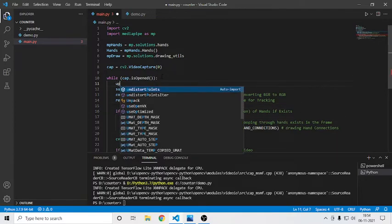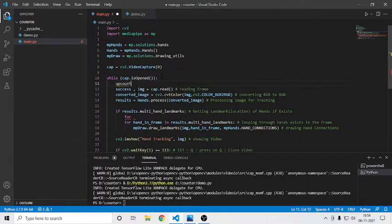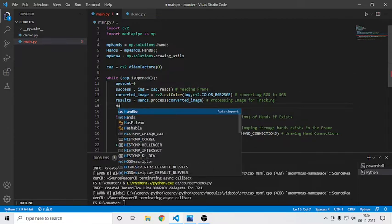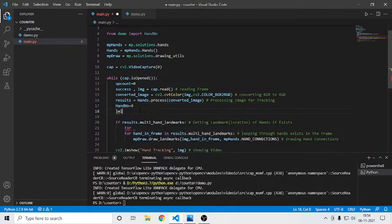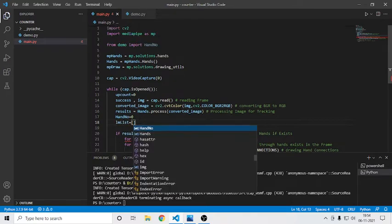First I'll create a variable called up_count, which is the count of the numbers that will be showing on the screen. There will be one more variable called hand_number which will always be zero — it will not change at all. And I will create a list here called lm_list, which will be blank.